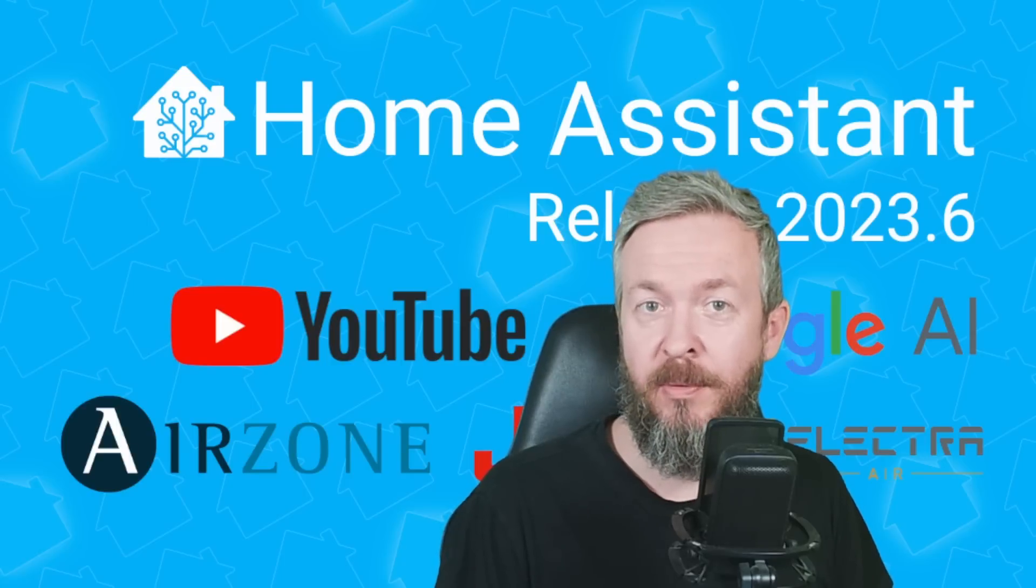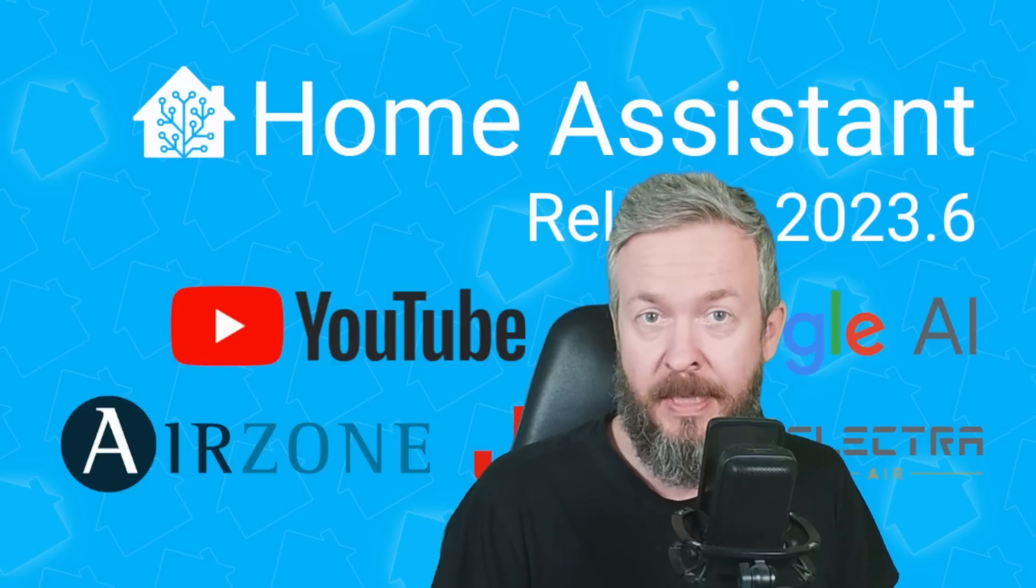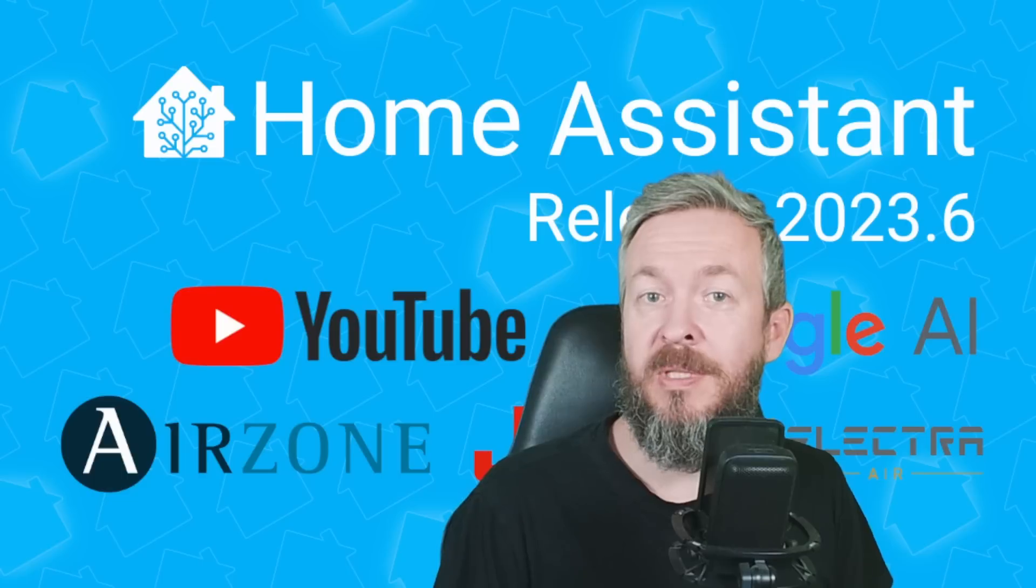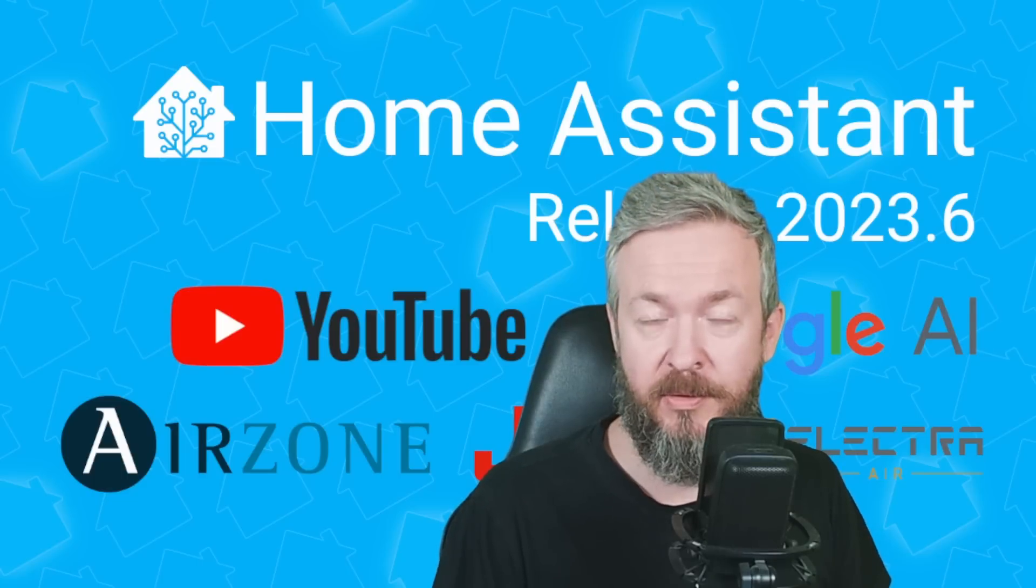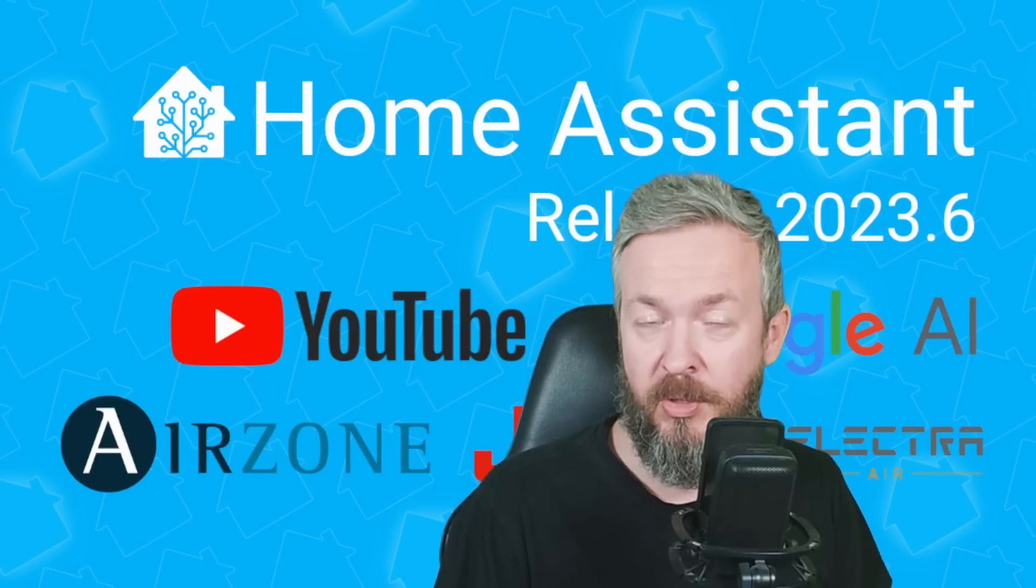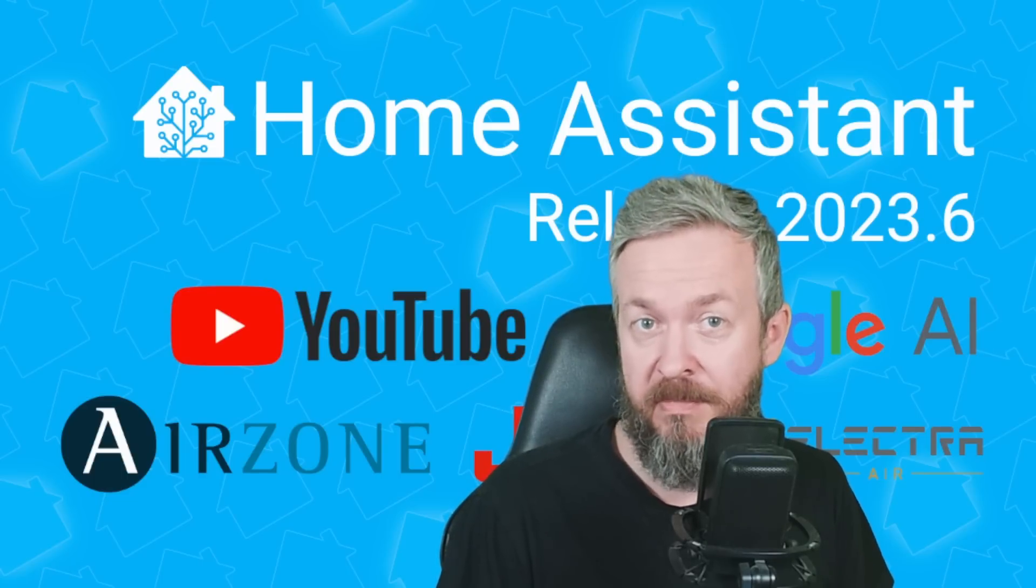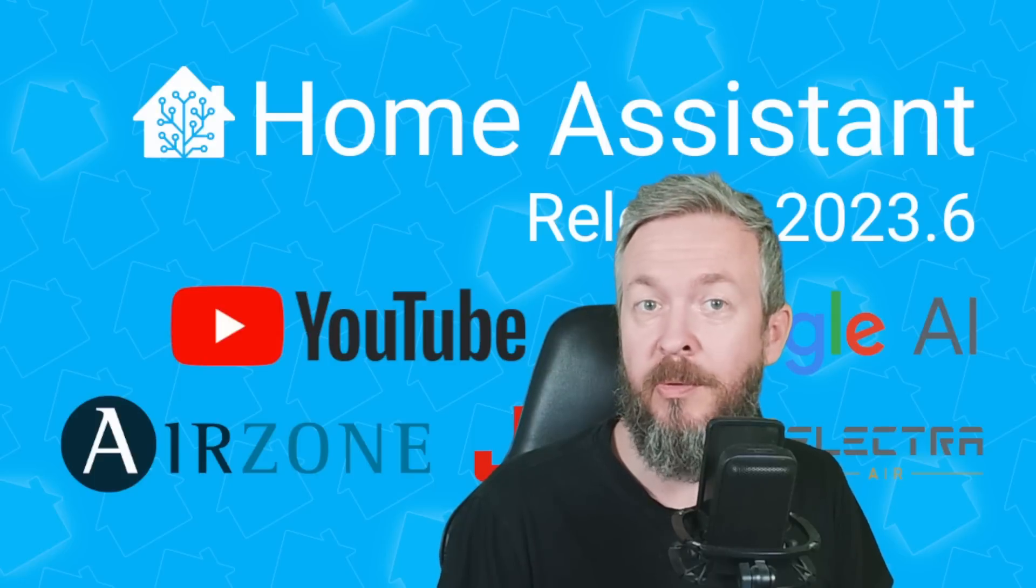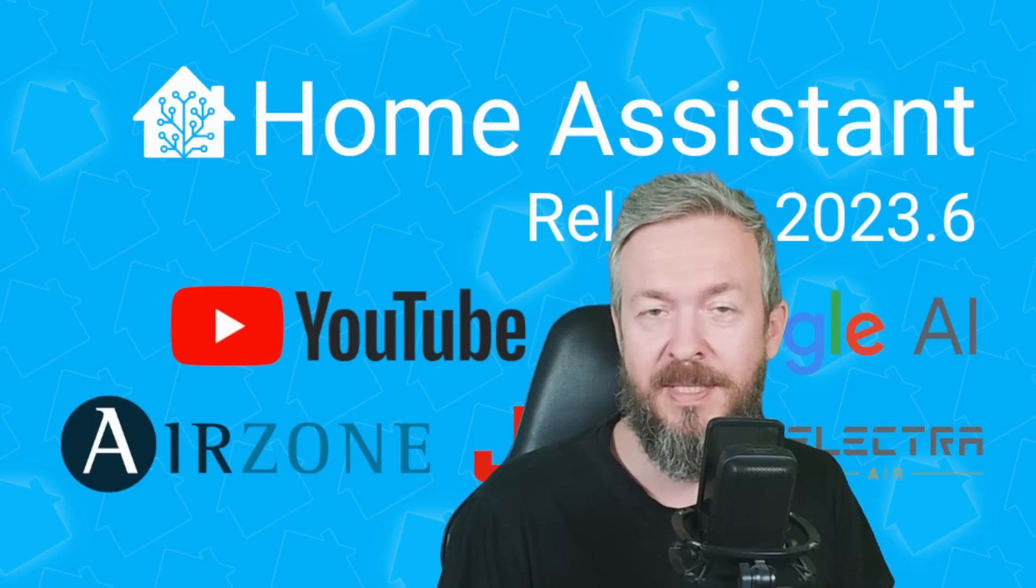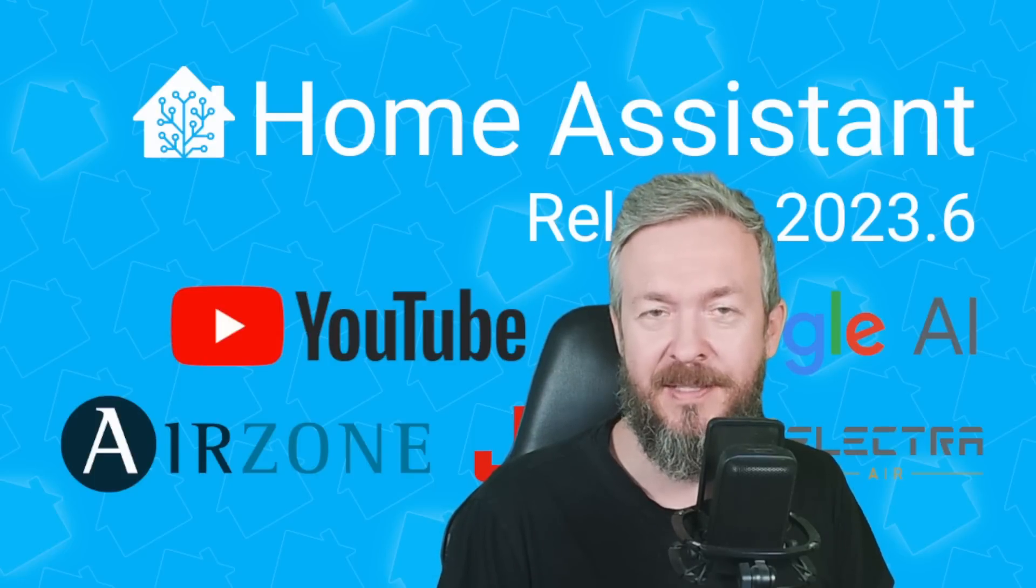June is here, and with nice weather, actually not so nice, here comes the latest release of Home Assistant. Today we will be looking at what's new, what's hot, some breaking changes, a lot of breaking changes, and what can you expect in this release of Home Assistant.